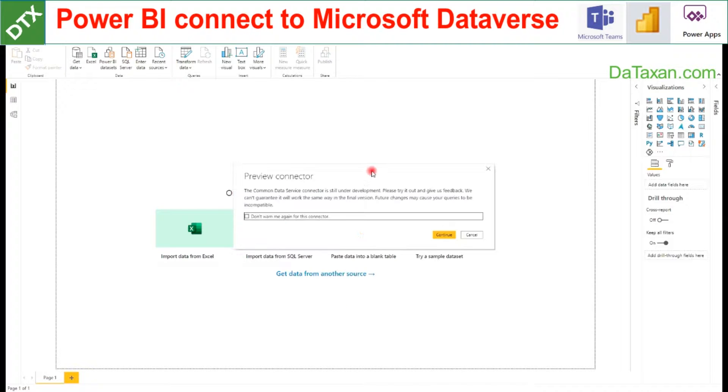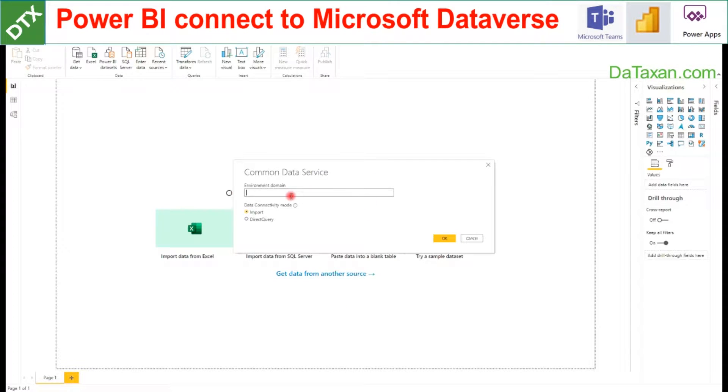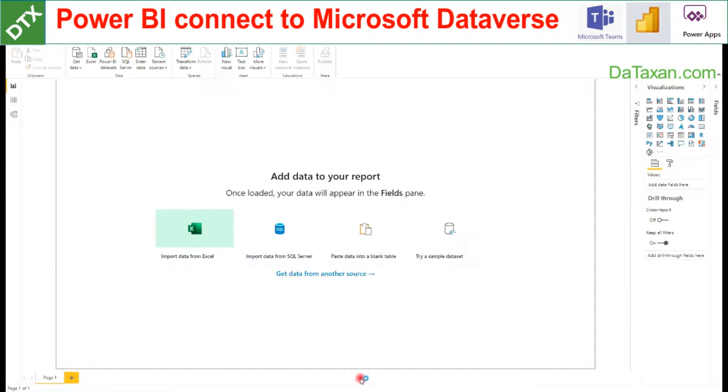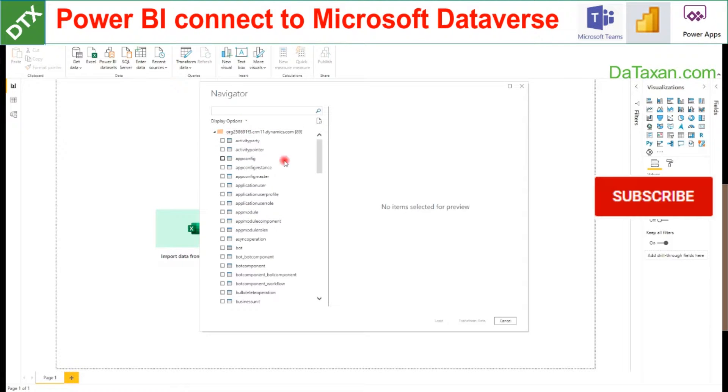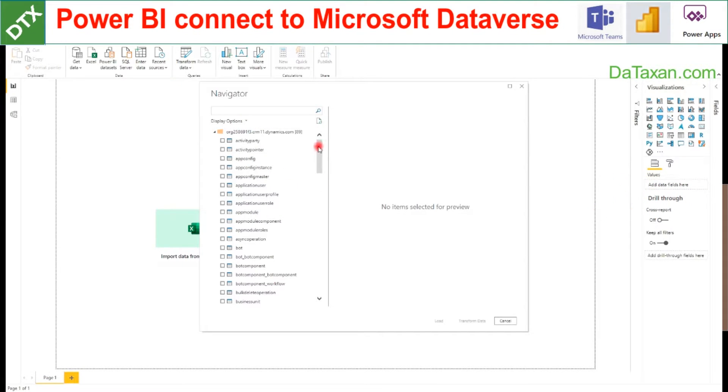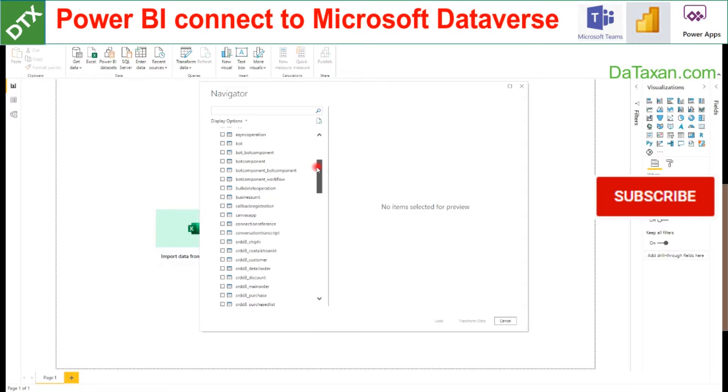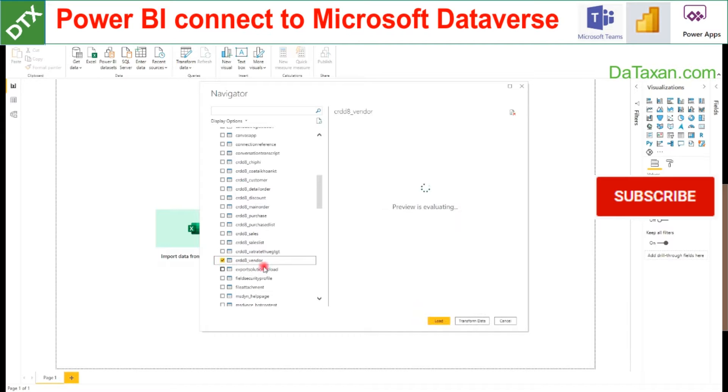Continue, and we just paste the environment domain that we copied earlier, and then we click OK. And now we are able to see all the list of tables in this environment, and let's say here we want to view the vendor data.